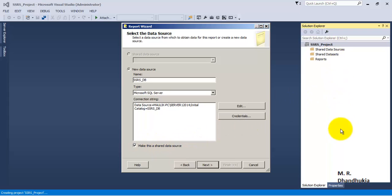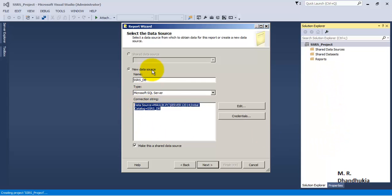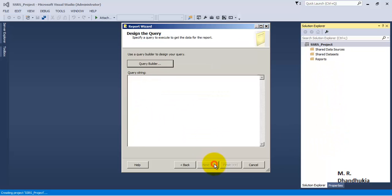It is good practice to make it a shared data source if you are connecting to the same database in multiple reports. That way, when you move from a development environment to a production environment and the server changes, you only need to update the connection string in one place and it gets reflected in all reports using that data source. Let us click Next.